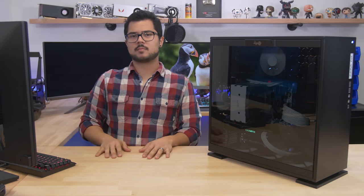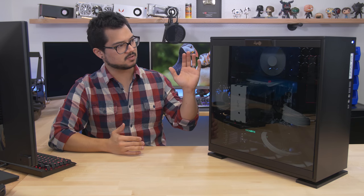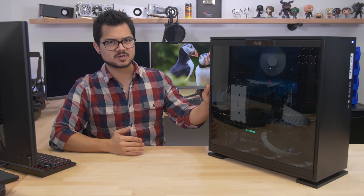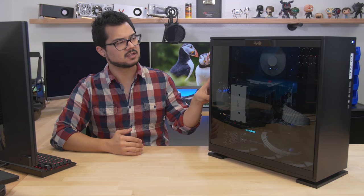What's going on people, welcome back. So today we're taking a closer look at December's PC of the month, which I assembled back in December.